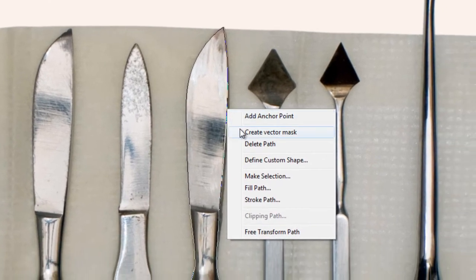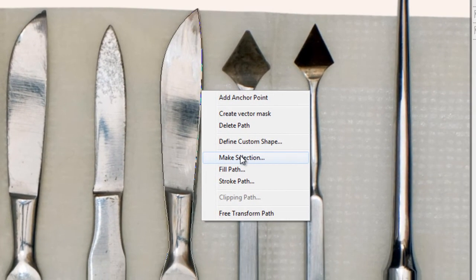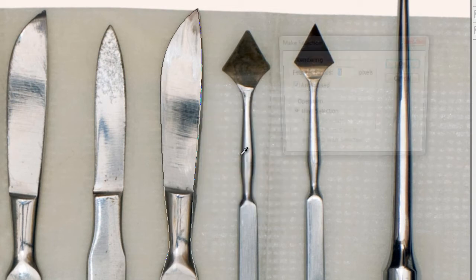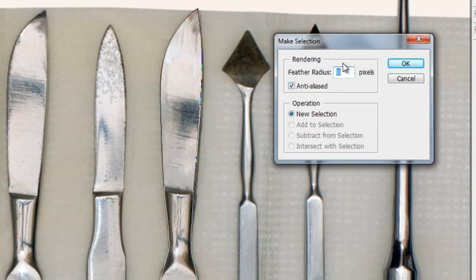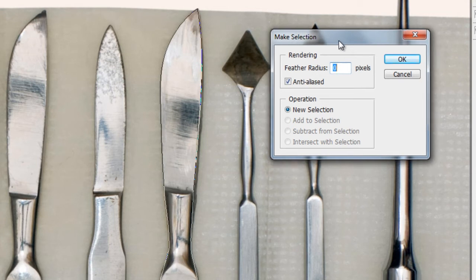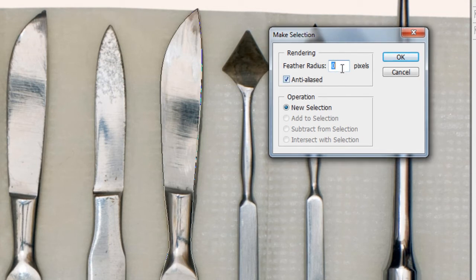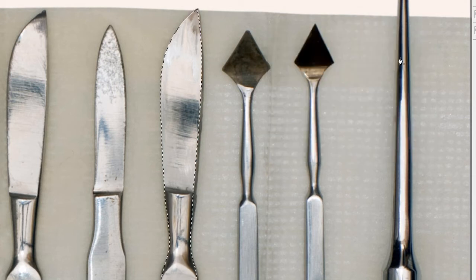Right-click on that path and you can do a number of things. For this one I'd like to remove the knife from the background, so you can go to Make Selection. Feather radius is basically the softness of the edge — I like things nice and sharp so I'll put it on zero. You can amend that value to whatever you want, so I'll hit OK.